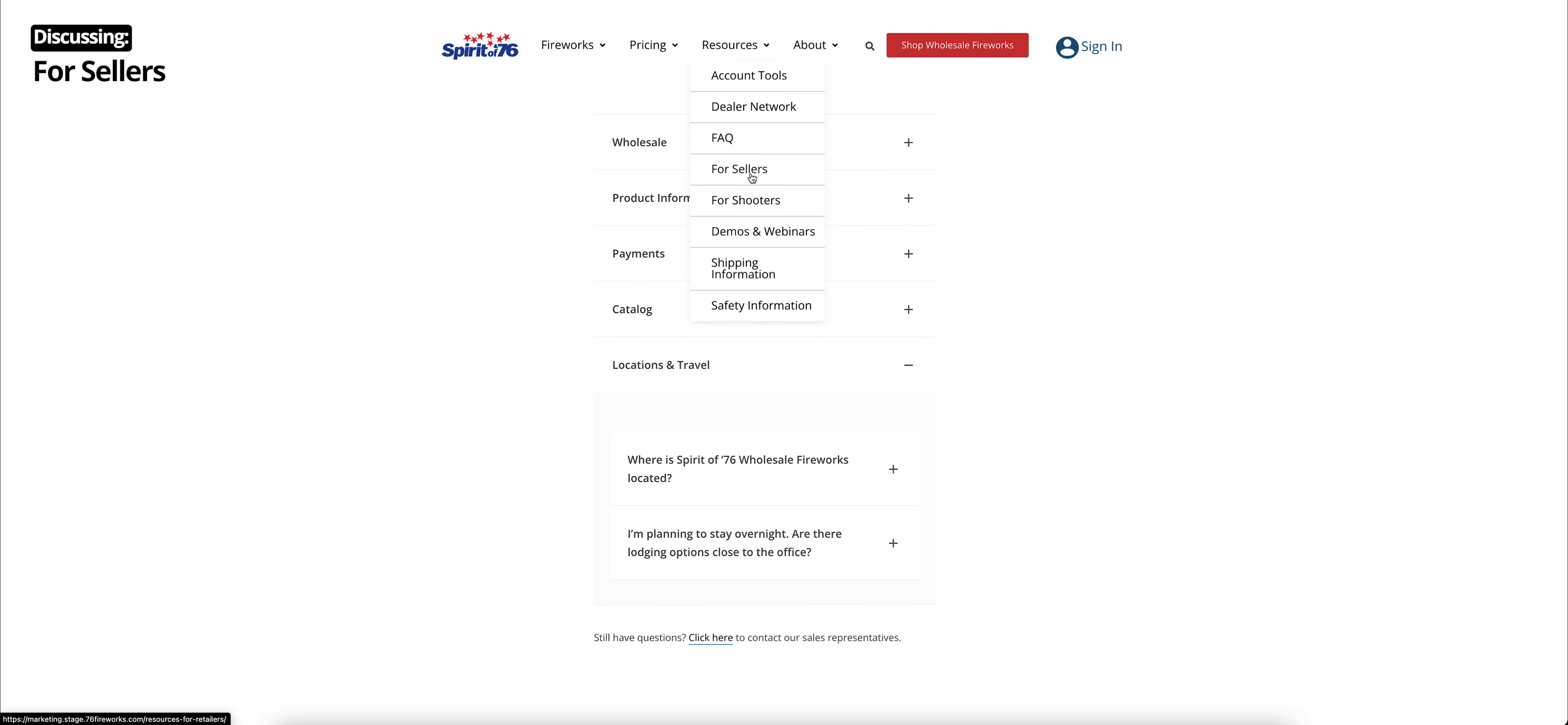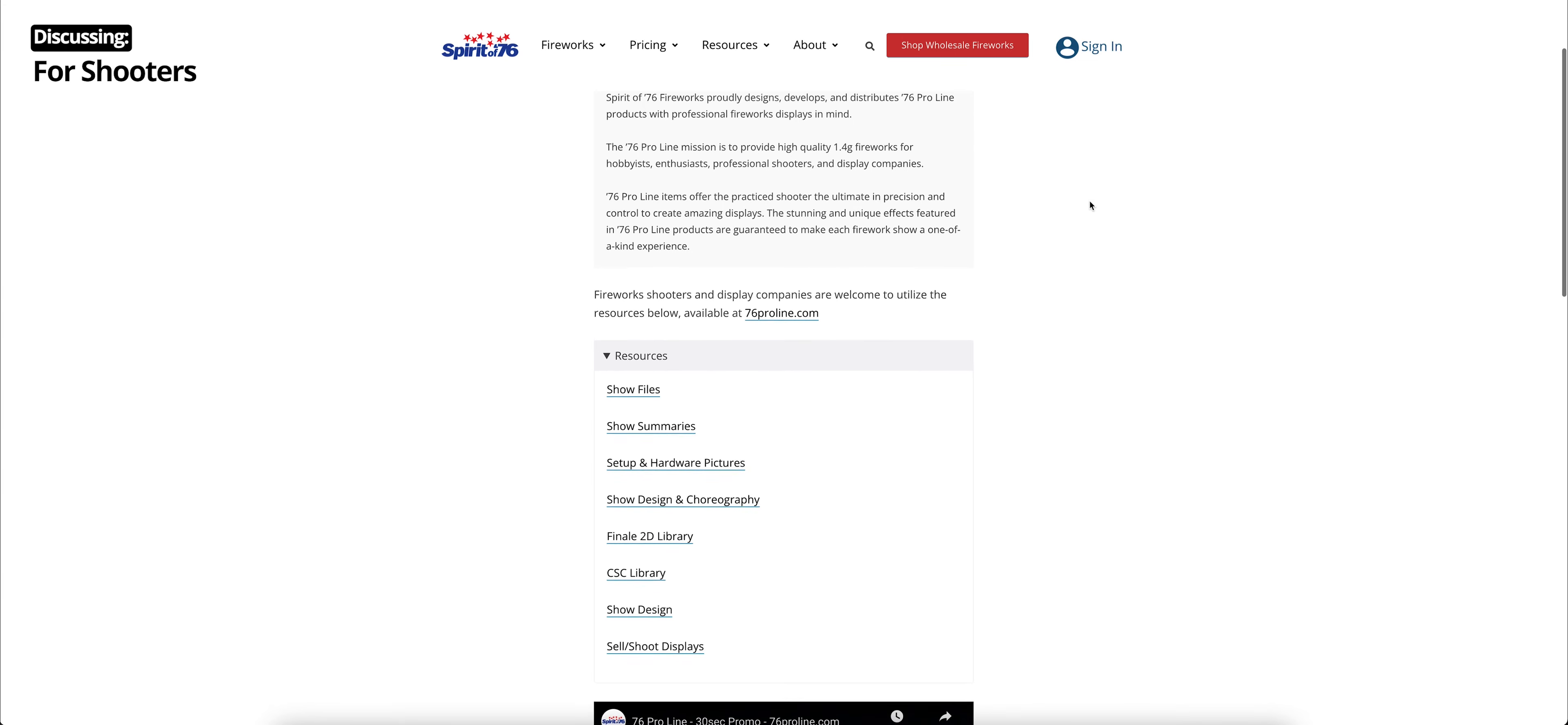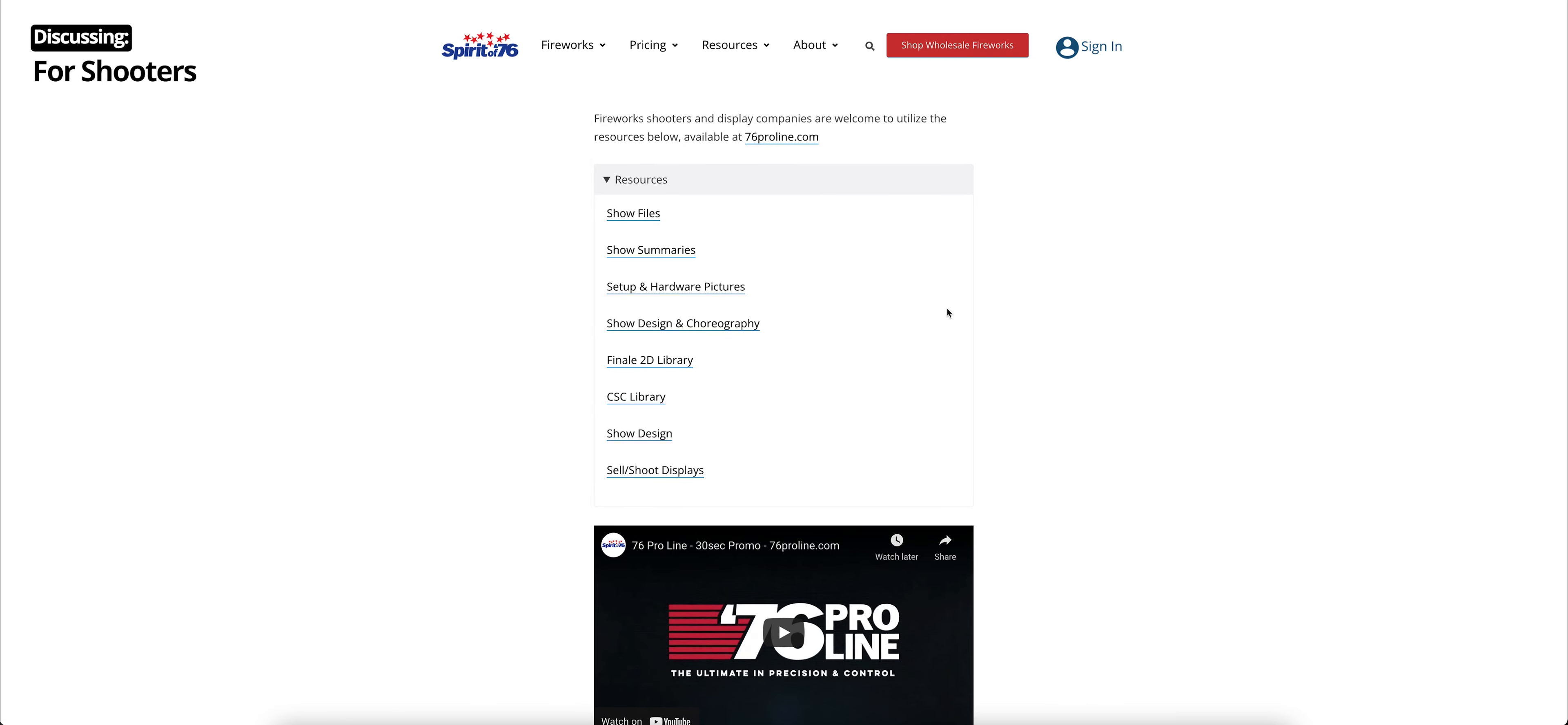Also, under resources, we do have a tab that says for sellers. This is actually, again, our dealer network page. Below that, we have resources for shooters. This goes into a little bit more about our 76 Pro line. And with that, we have some resources for display companies, professional shooters, for hobbyists, enthusiasts, anyone who likes to shoot fireworks.